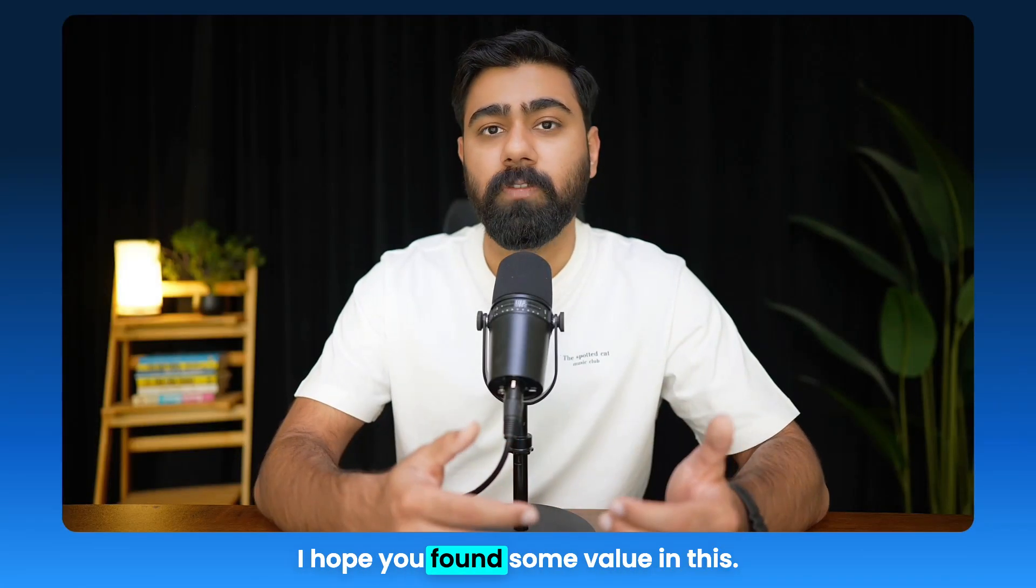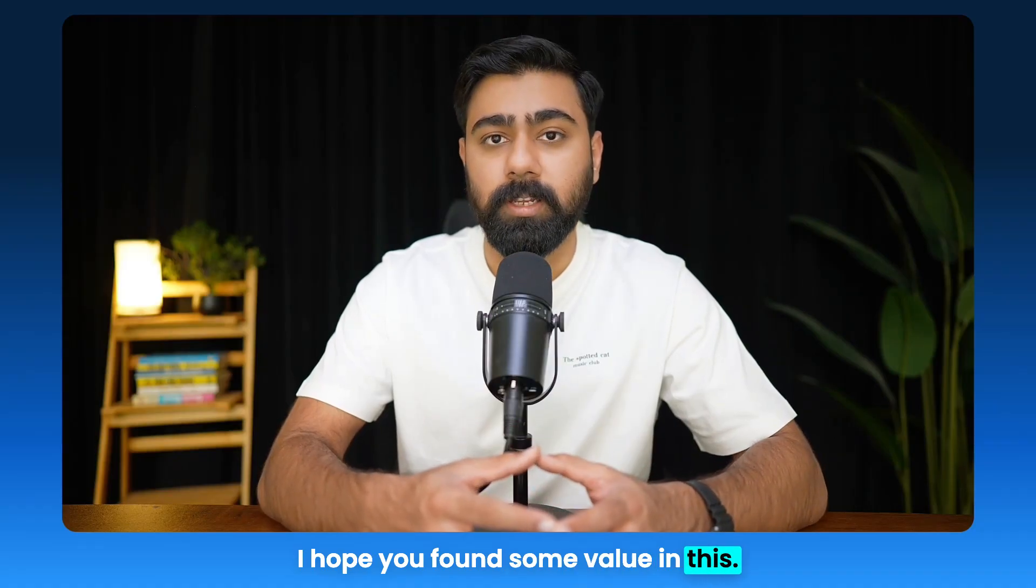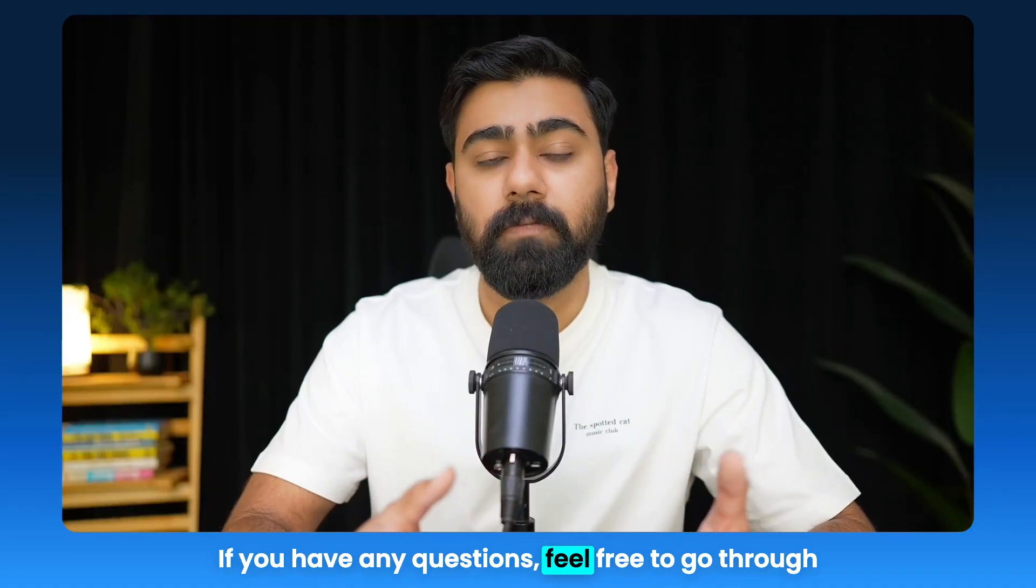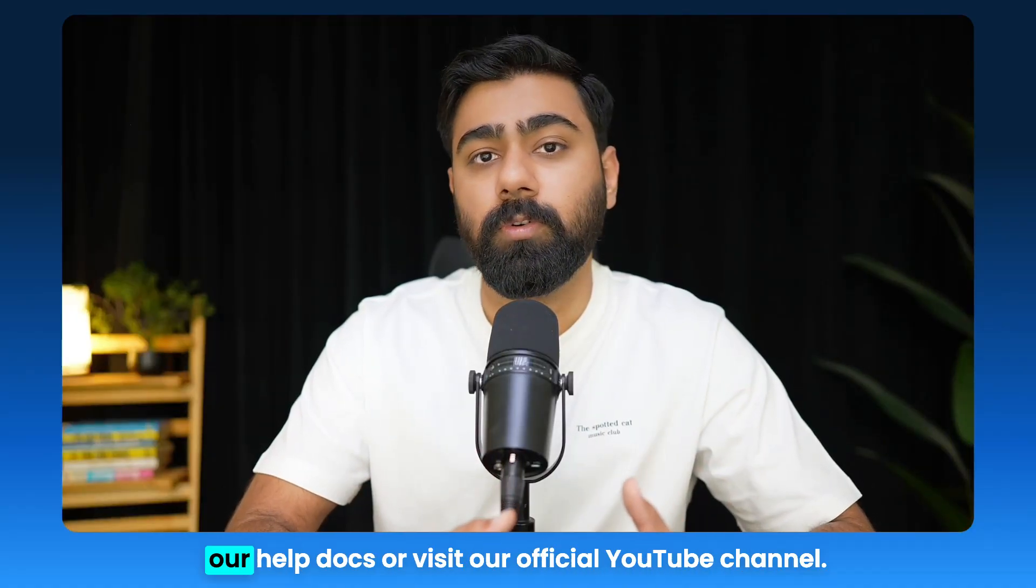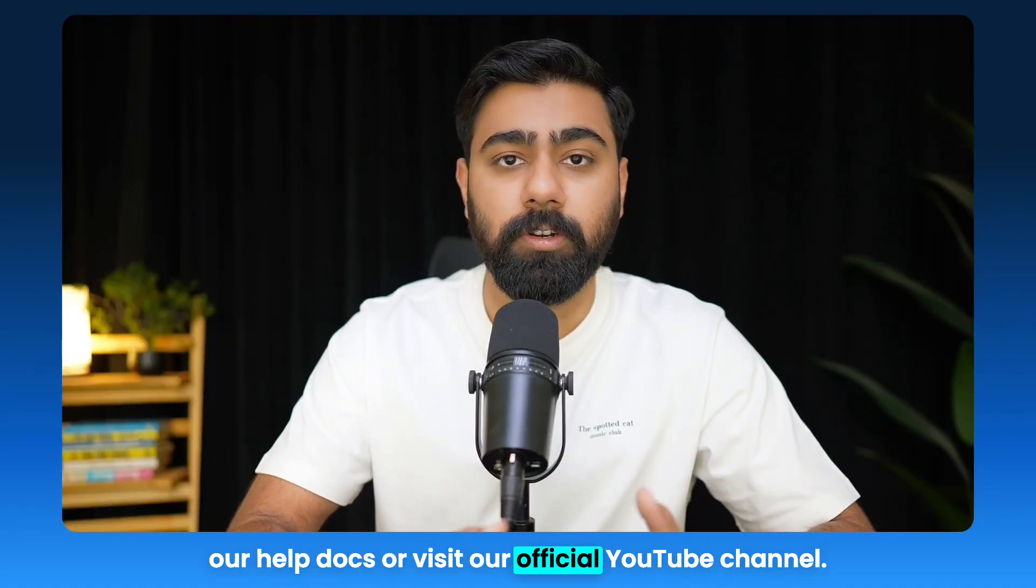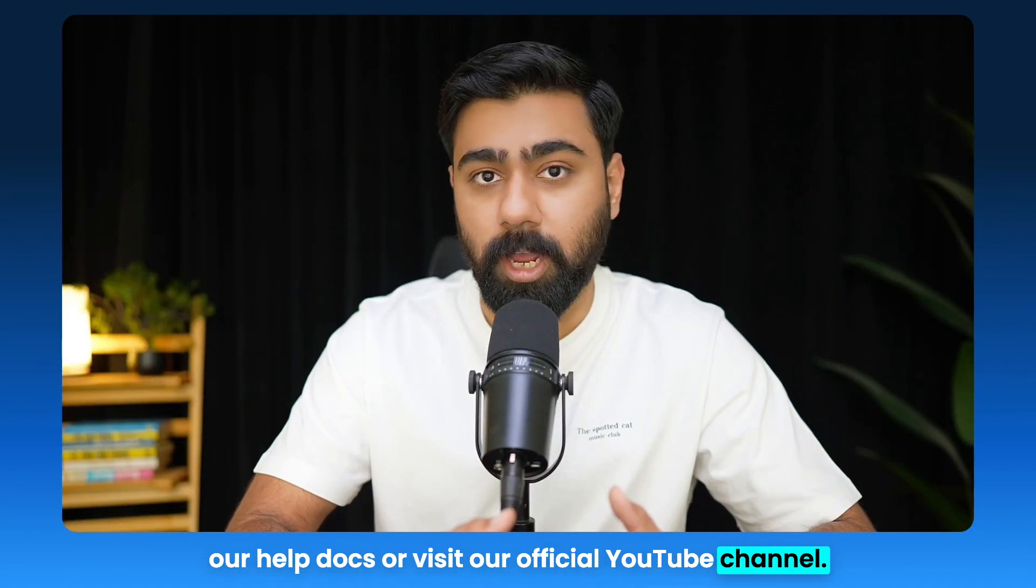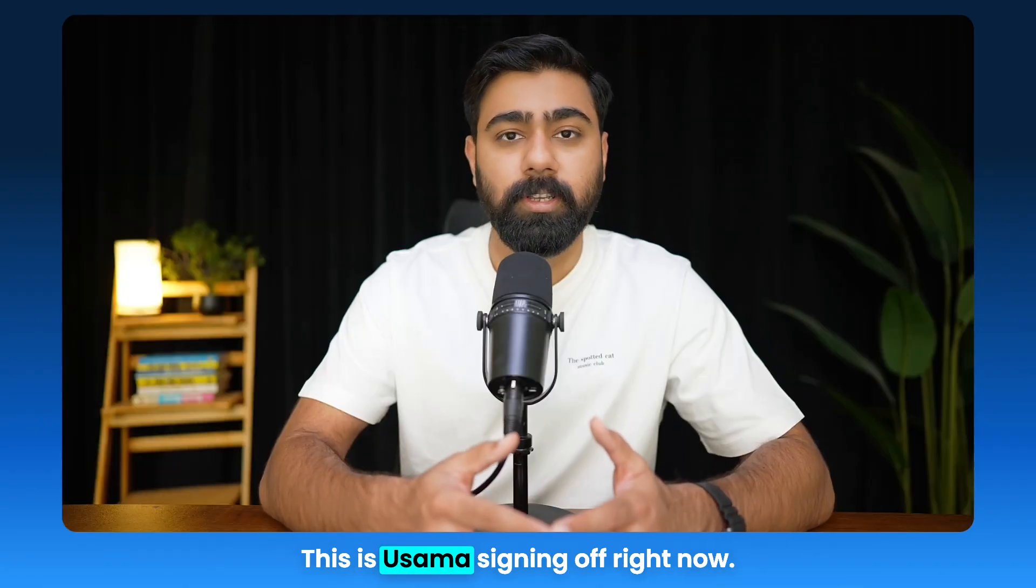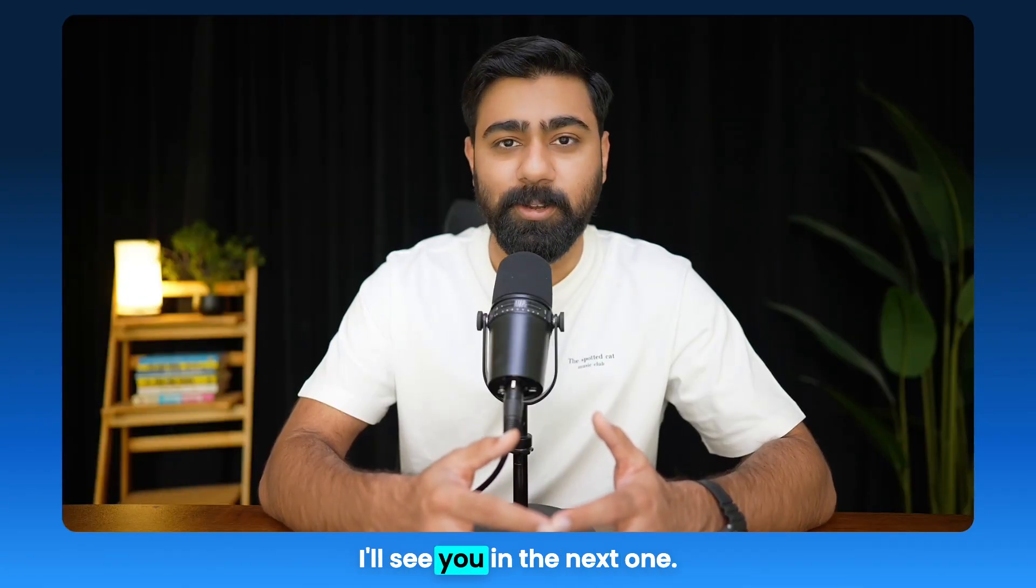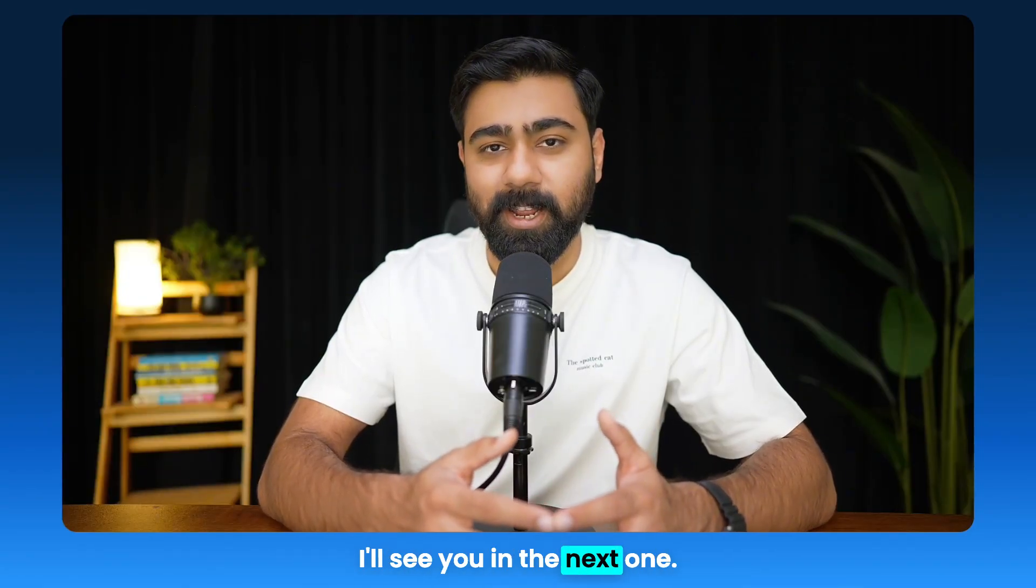So that was about this tutorial. I hope you found some value in this. If you have any questions, feel free to go through our help docs or visit our official YouTube channel. This is Osama signing off for now. I'll see you in the next one.